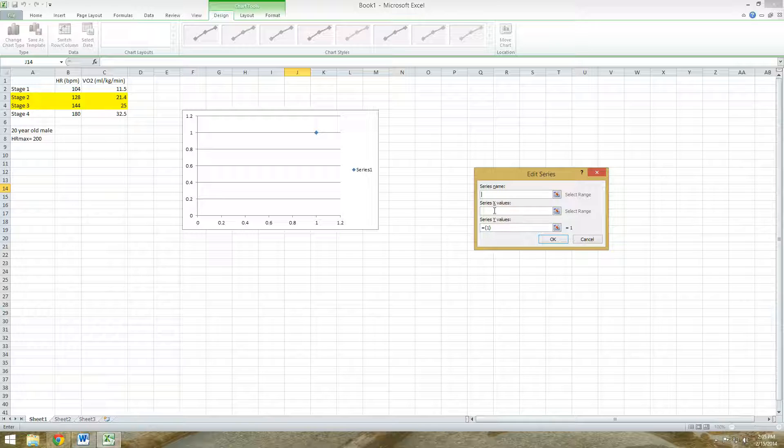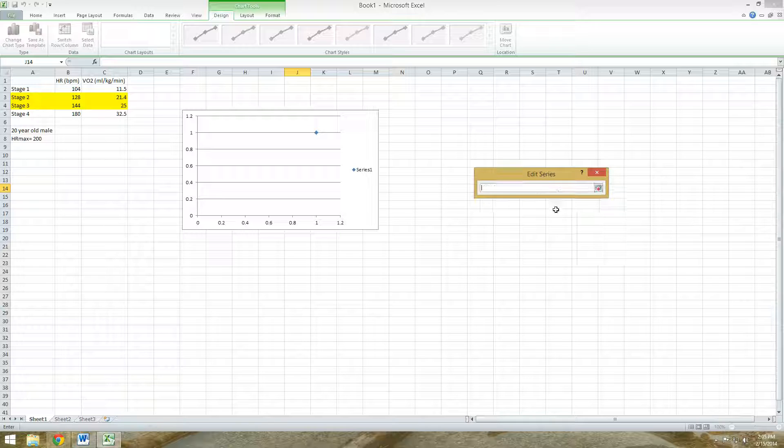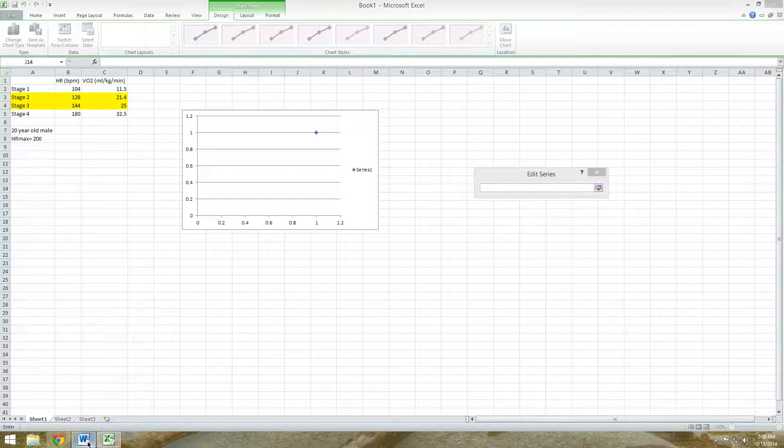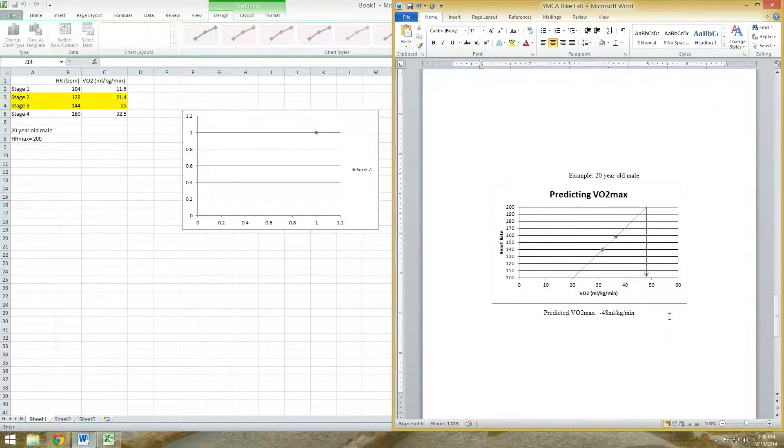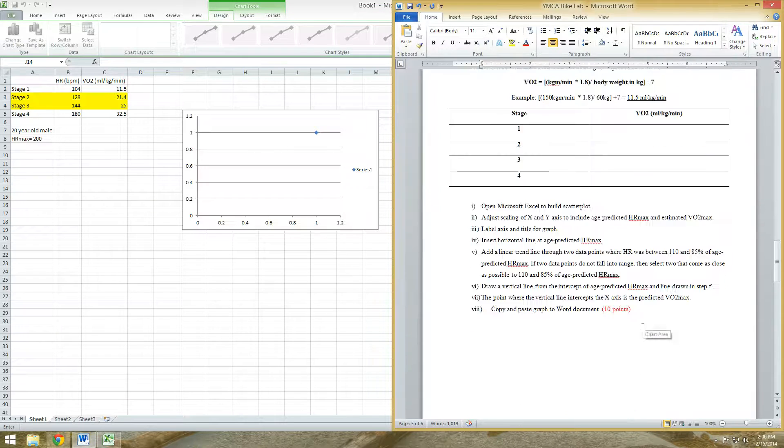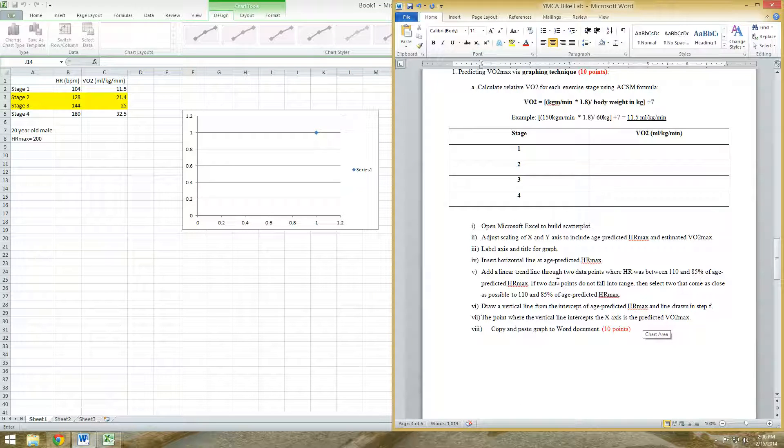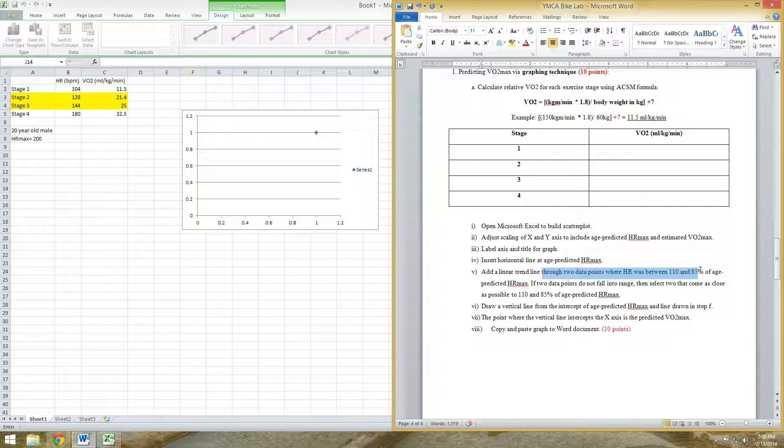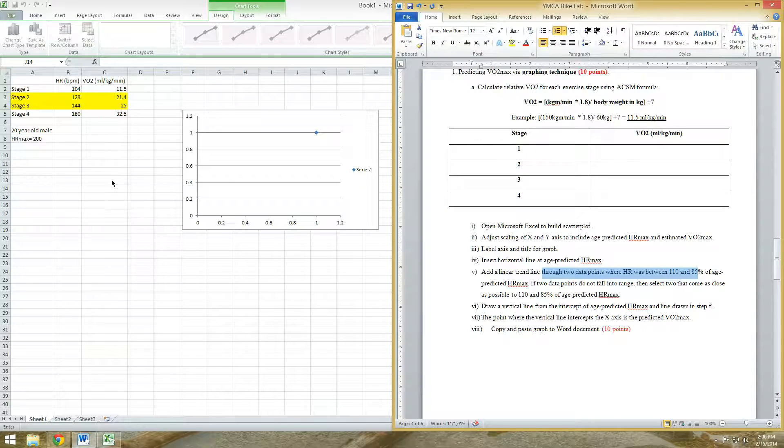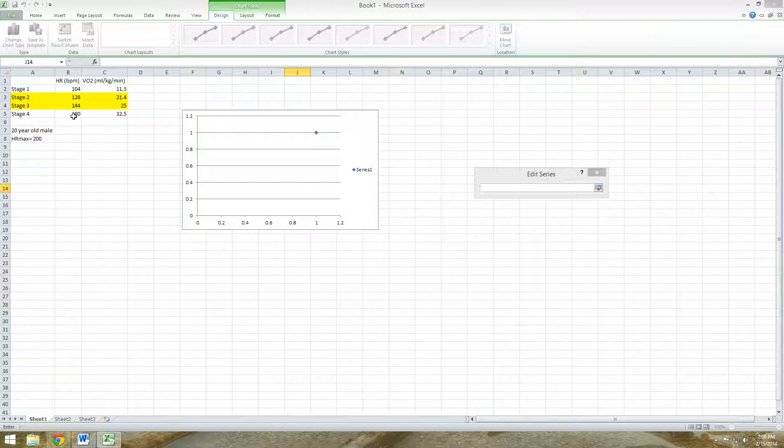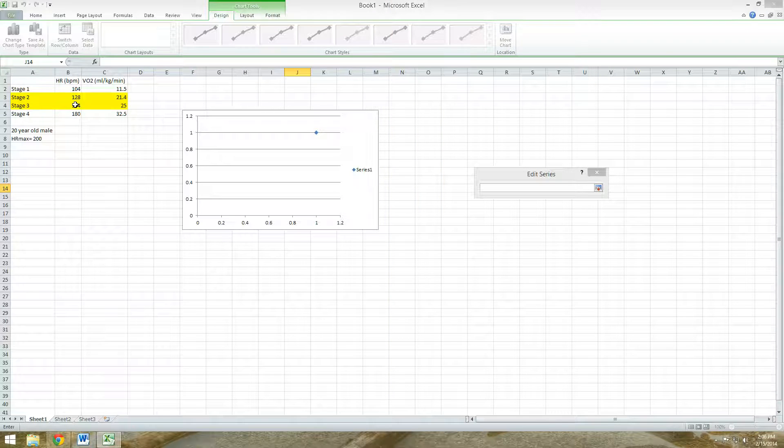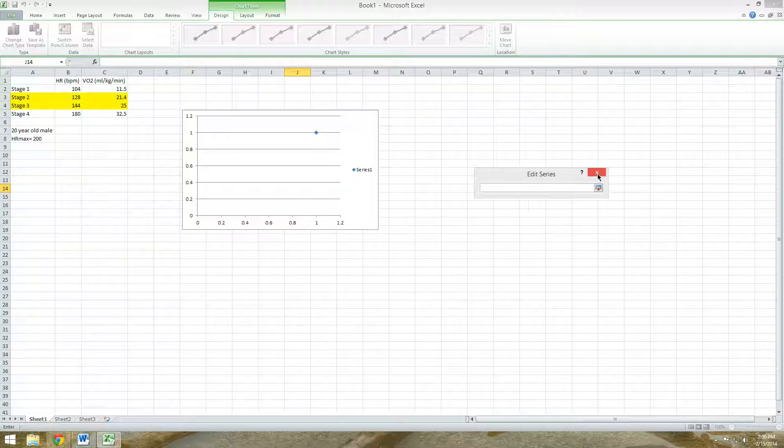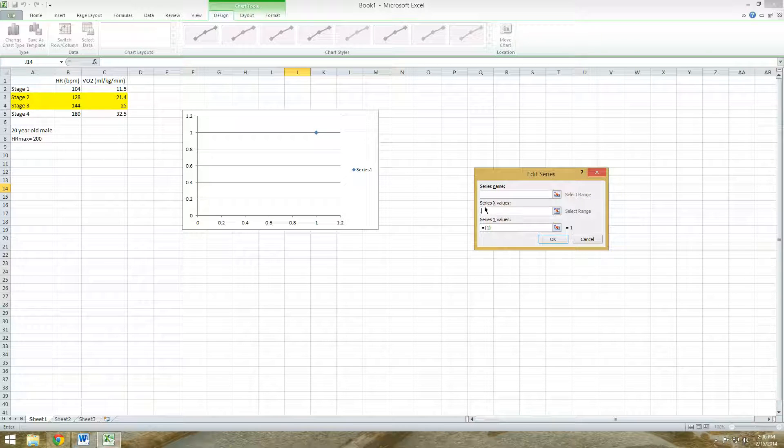Then you're going to select data that you entered here. So for our X axis, we're going to have our VO2 values. You only need two points, so you don't need all four. In fact, your lab report asks you to include two data points where the heart rate was between 110 and 85% of that heart rate max. So for my example, 128 and 144 beats per minute is what I'm going to use.